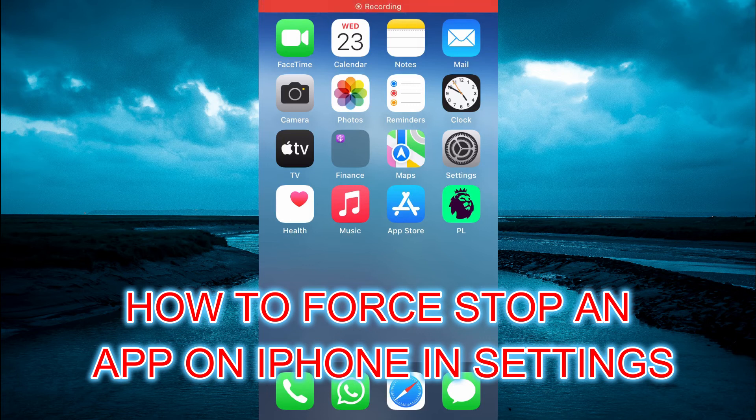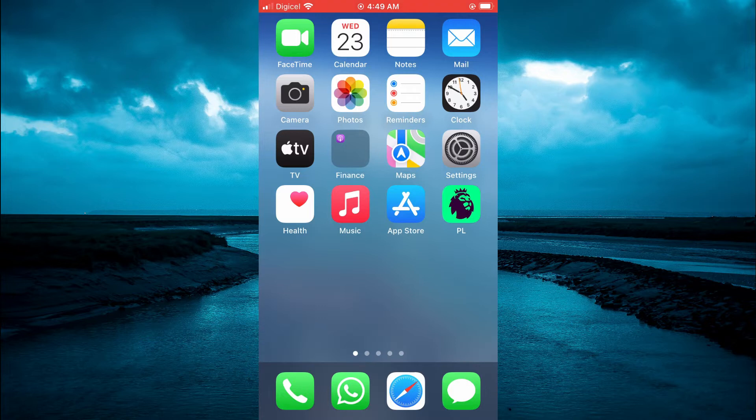Hello, in this tutorial I'll be showing you how to force stop an app on iPhone in settings.